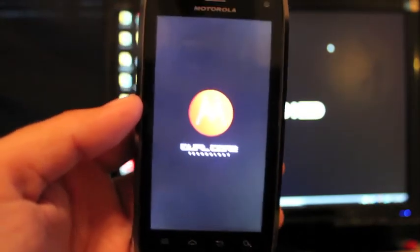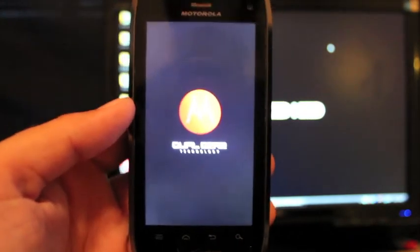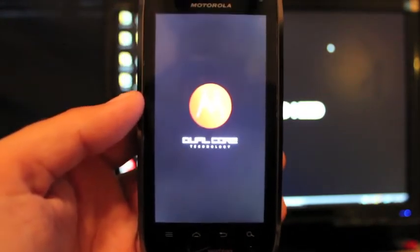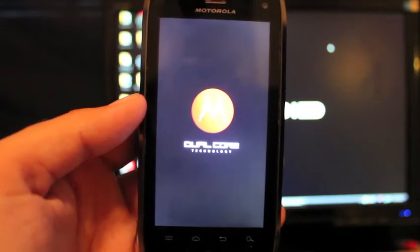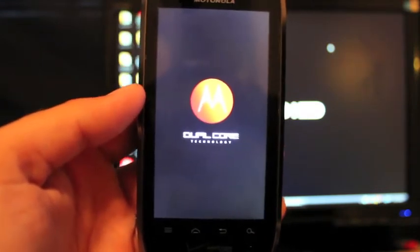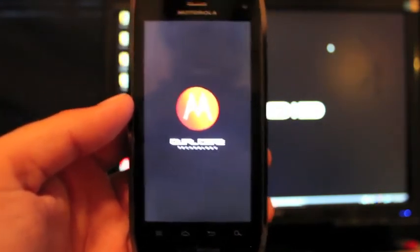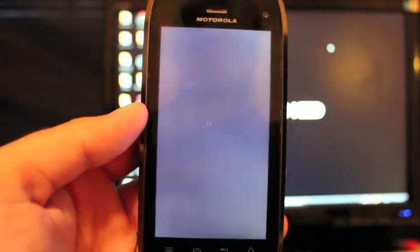So guys, that is how you get from any ice cream sandwich link to the official upgrade. For more information on this, you can check, like I said, the link in the description where you can also get some support there.